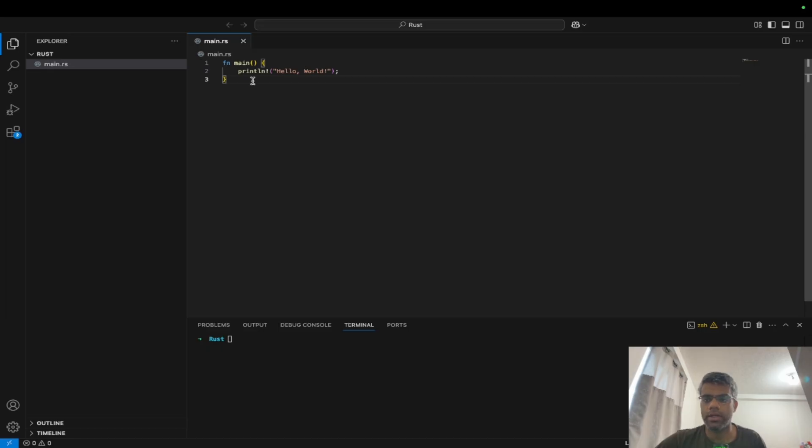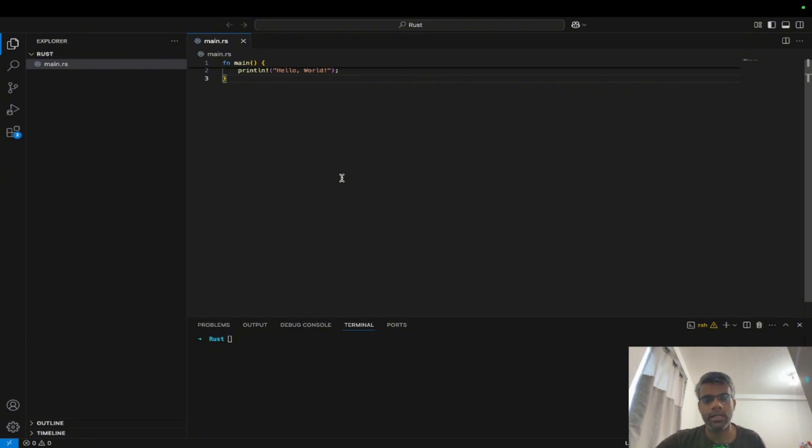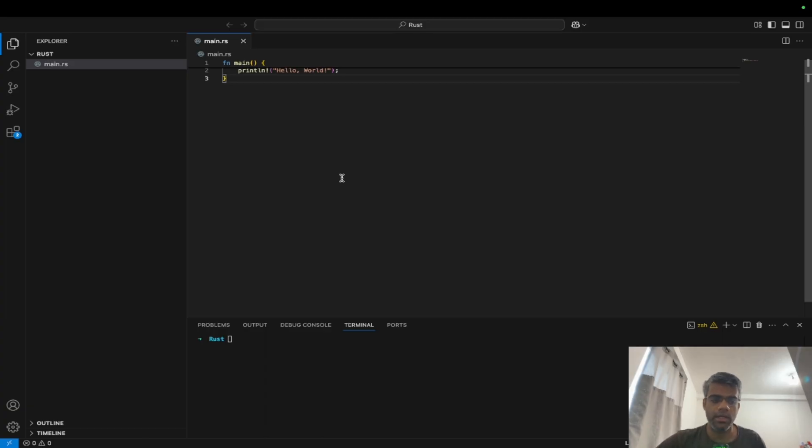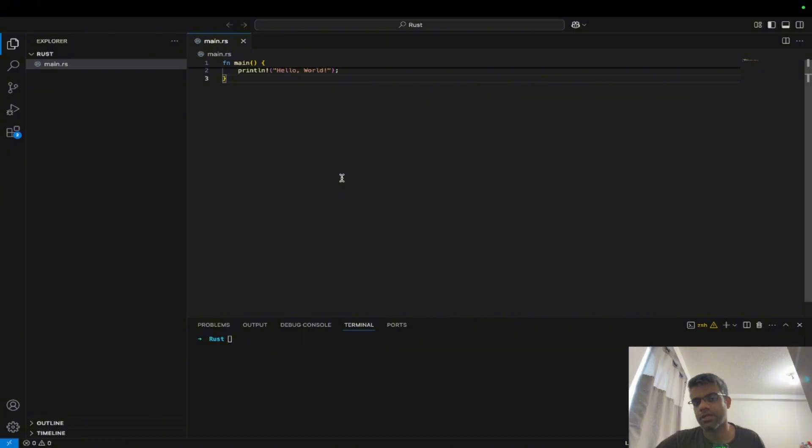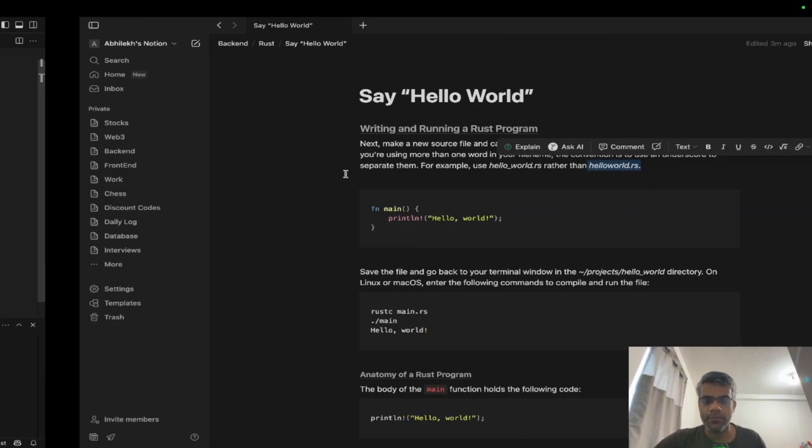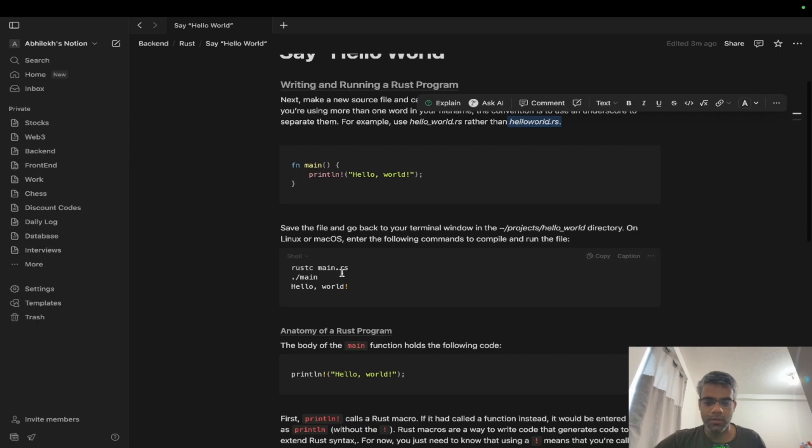If you are from Python or JavaScript, you could directly run it and it will work. But in case of Rust, there are some catches. You have to compile it first. It will not directly execute. You have to compile the whole program first and then generate an executable file, and then once the executable file is generated you could execute it.